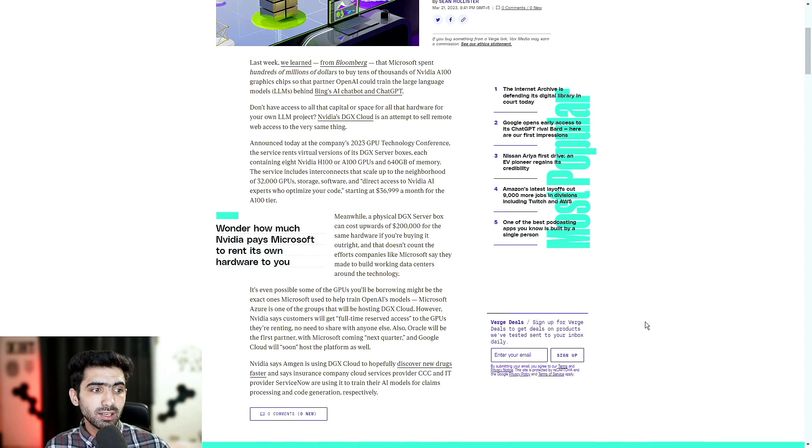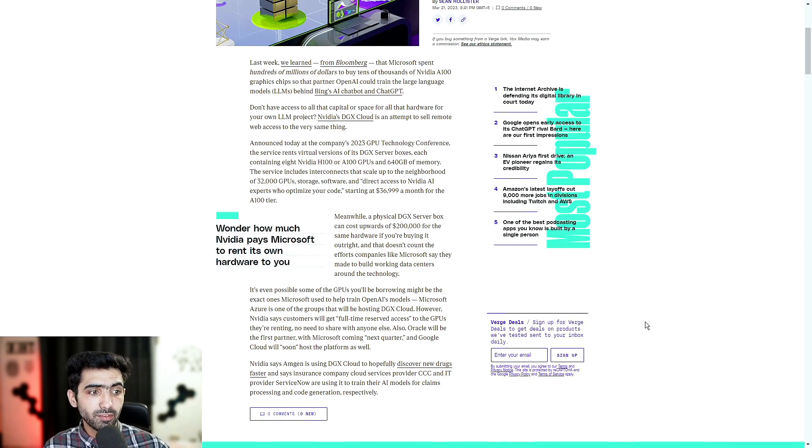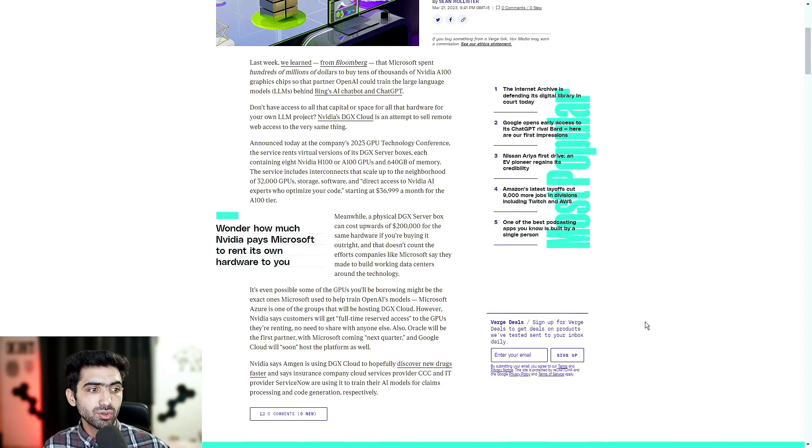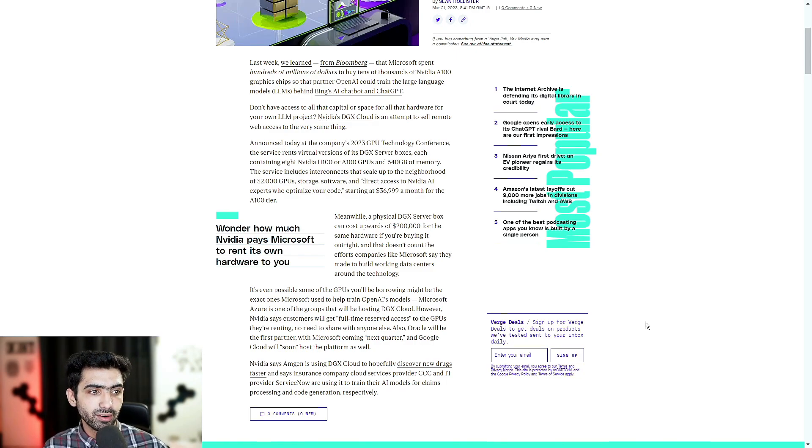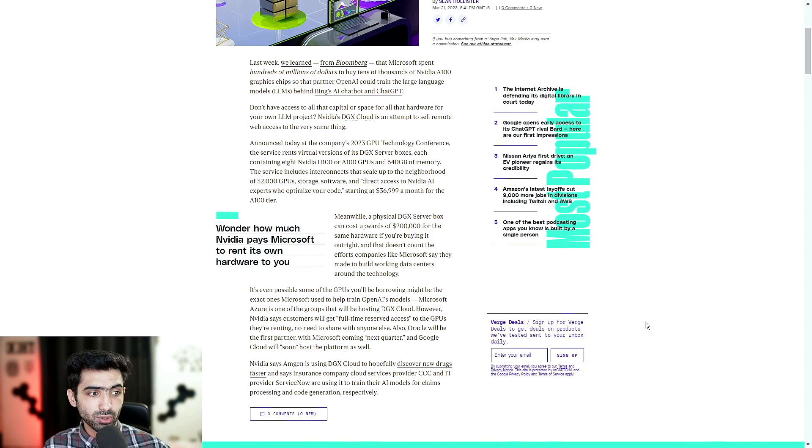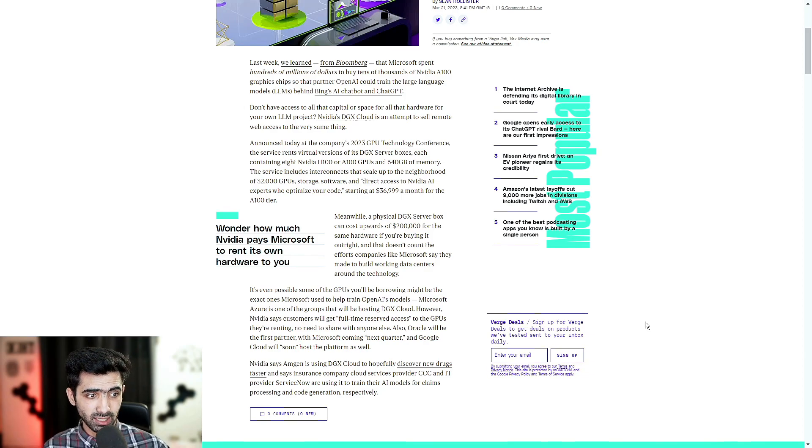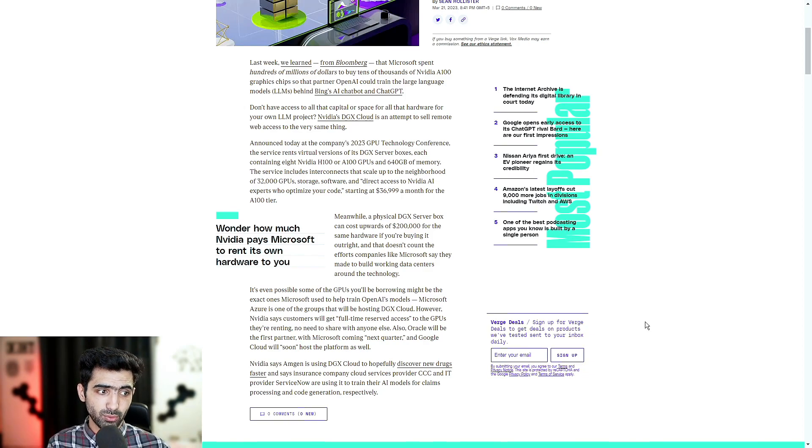NVIDIA says Amgen is using DGX Cloud to hopefully discover new drugs faster and says insurance company cloud services provider CCC and IT provider ServiceNow are using it to train their AI models for claims processing and code generation, respectively.